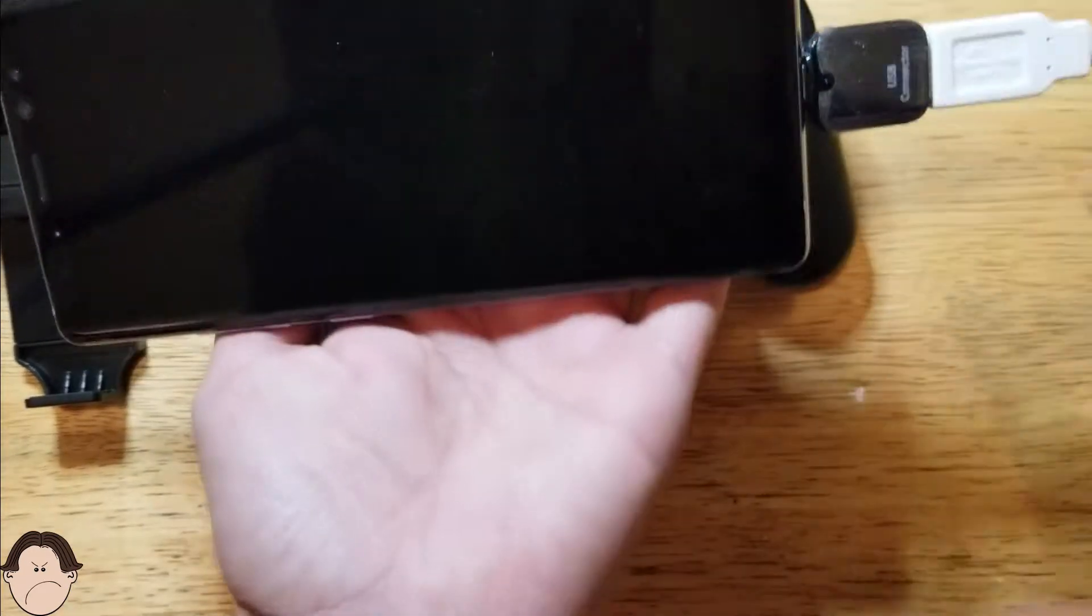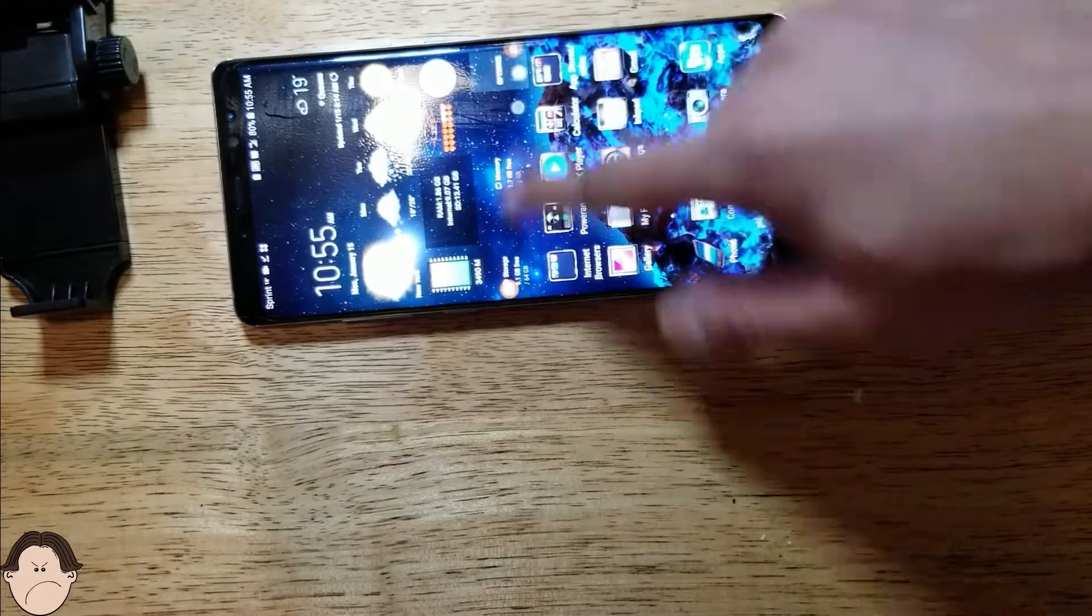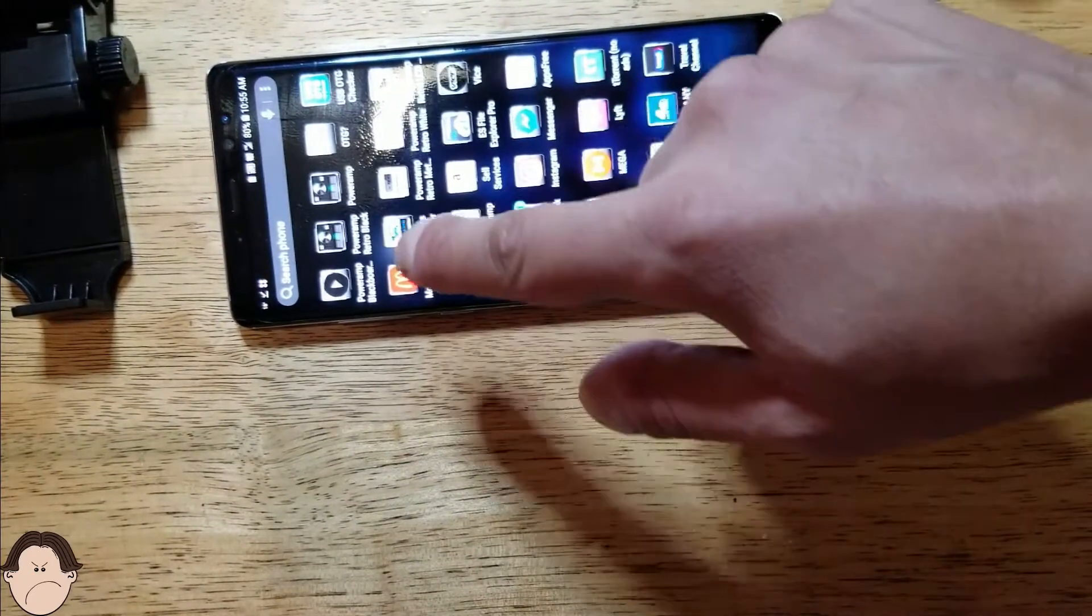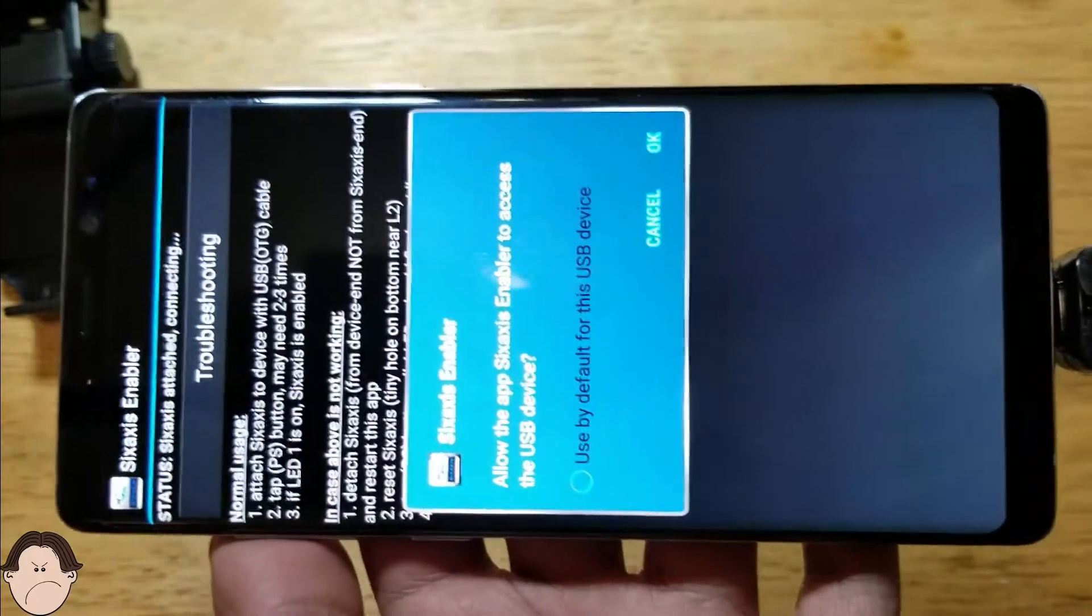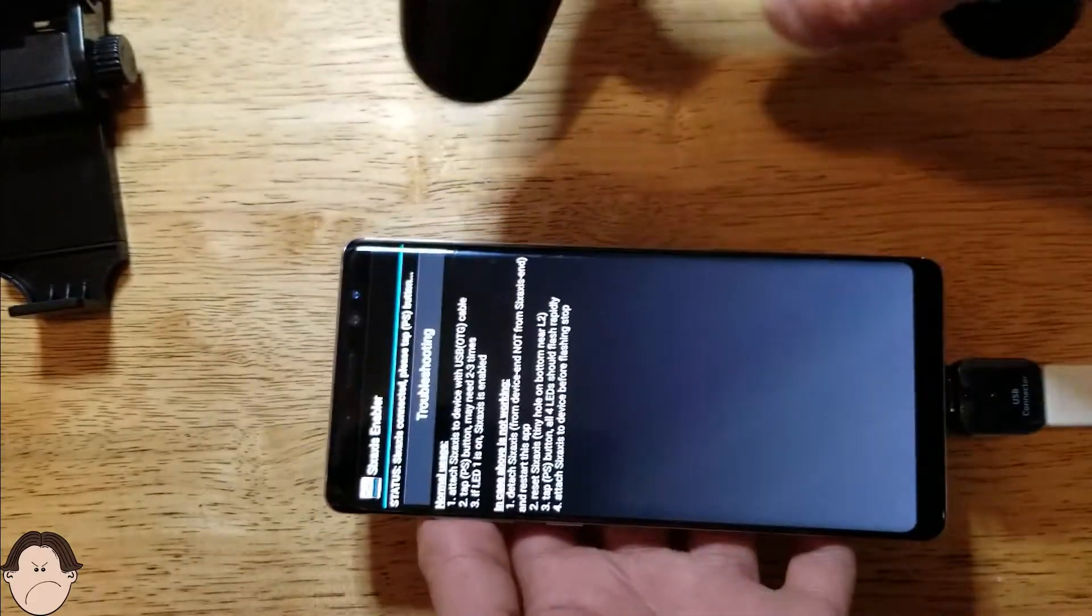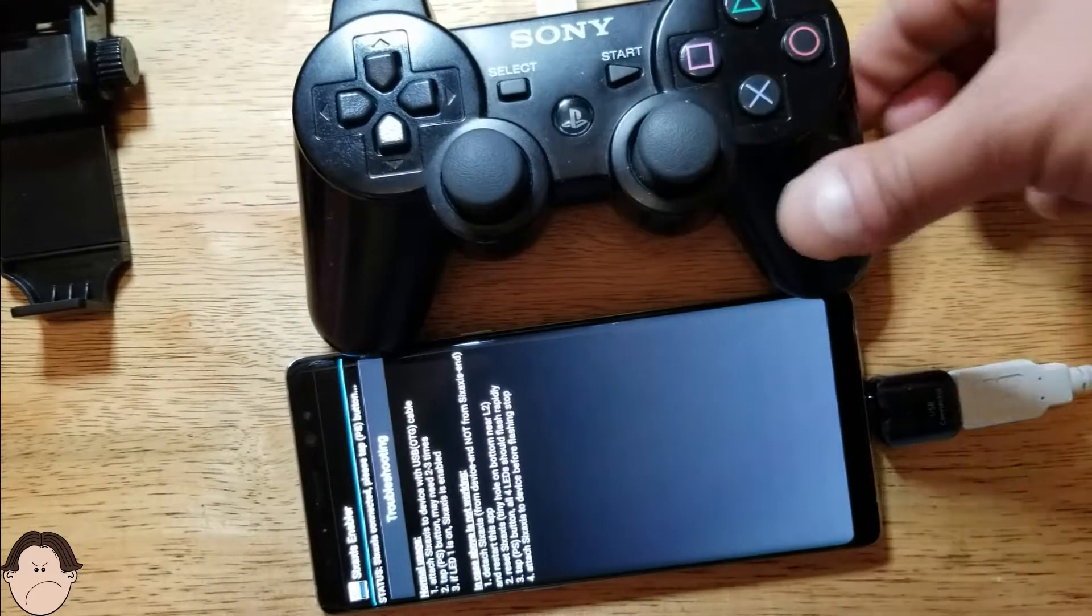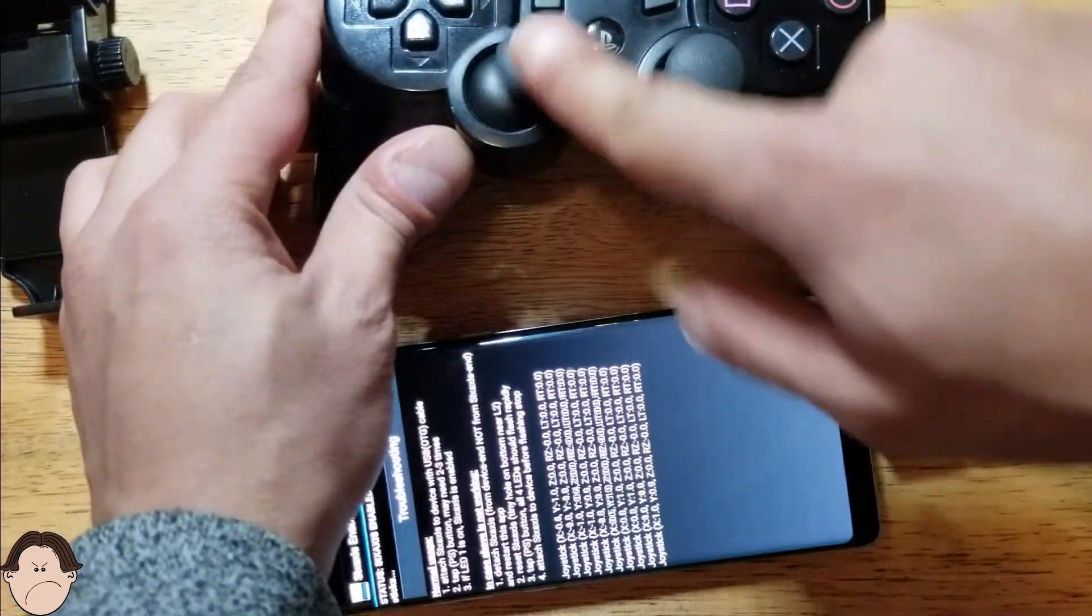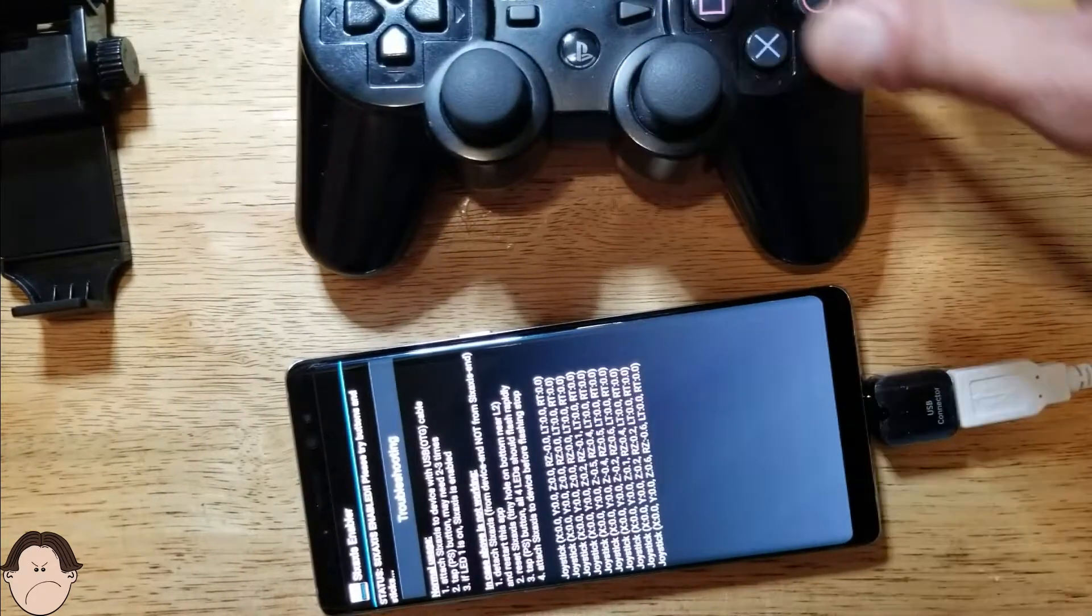Next thing we want to do is we want to go ahead and go into our brand new app. Excuse me. There it is, Six Access Enabler, right there. And we're just going to say yes. And we're just going to take our PlayStation button and press it. Make sure that it's blinking. And as you can see, there's a message that comes up. Now look, you can test it out. And as you can see, it works.